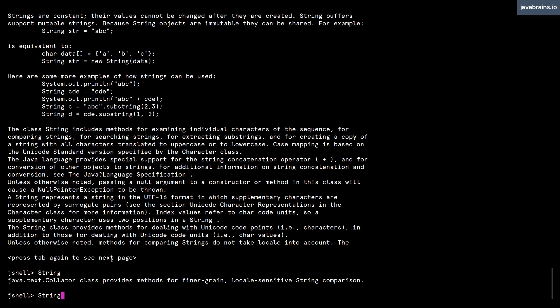All right, so these are convenience features that JShell provides to use classes and create instances of classes, call methods on top of those instances. You can do all that stuff with JShell.